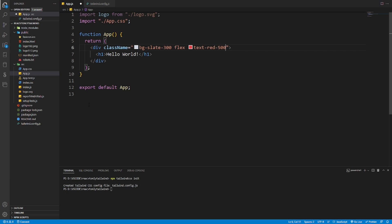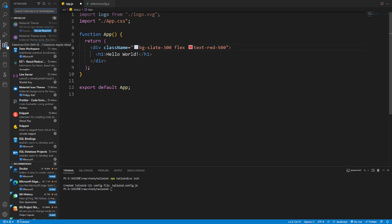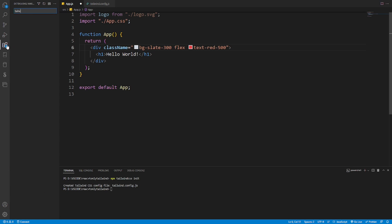How we can install it? We go to extensions and from here we are searching for Tailwind.